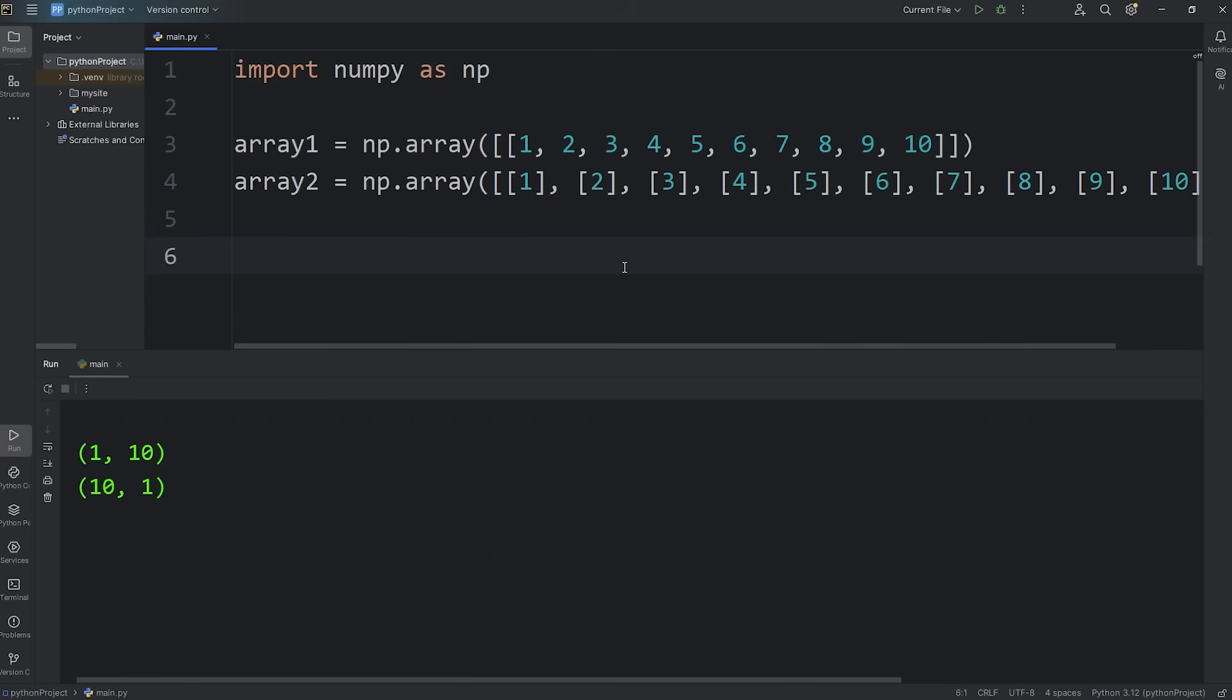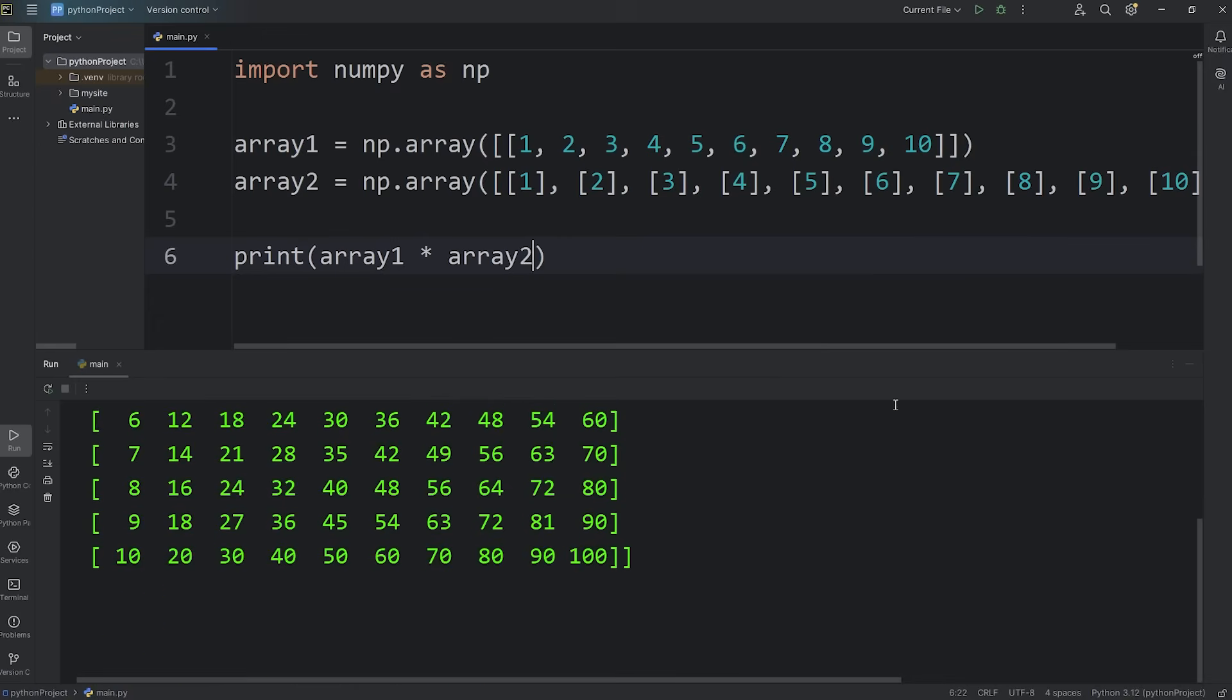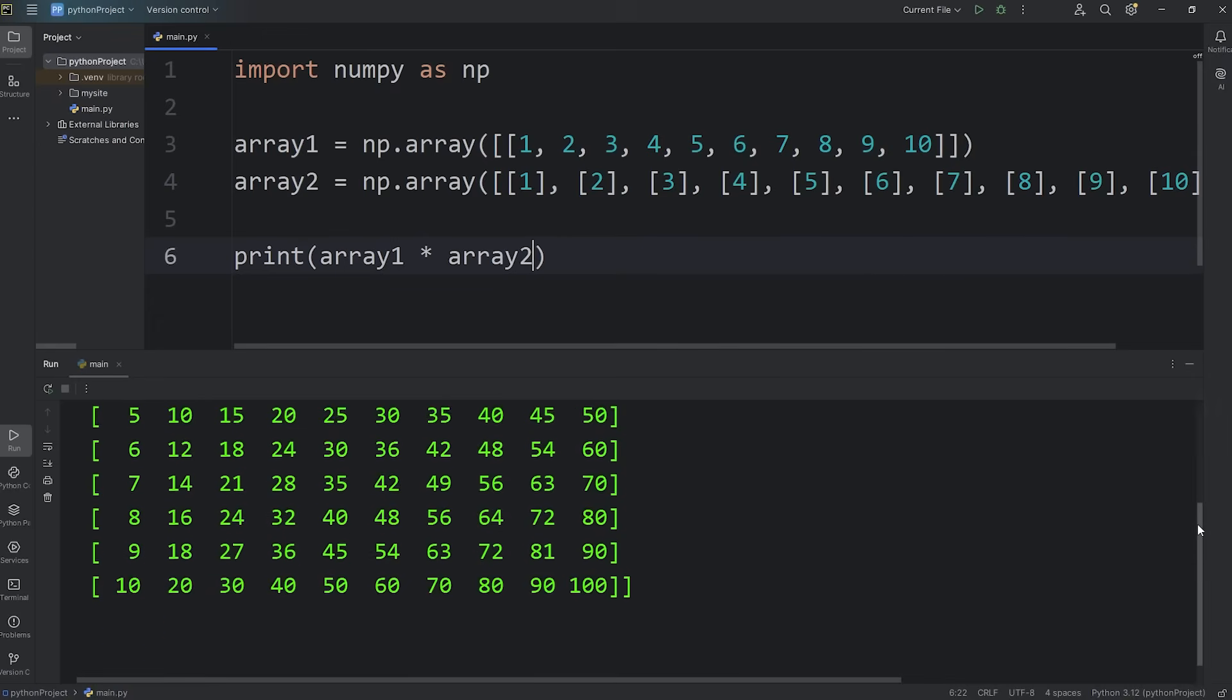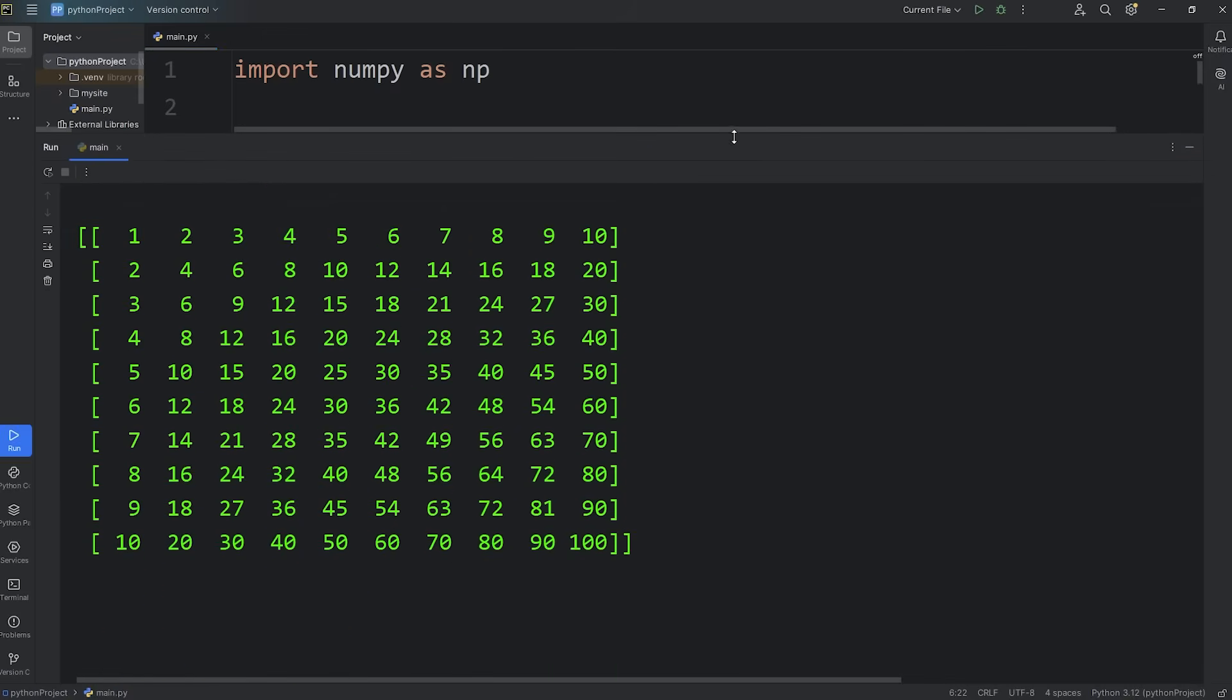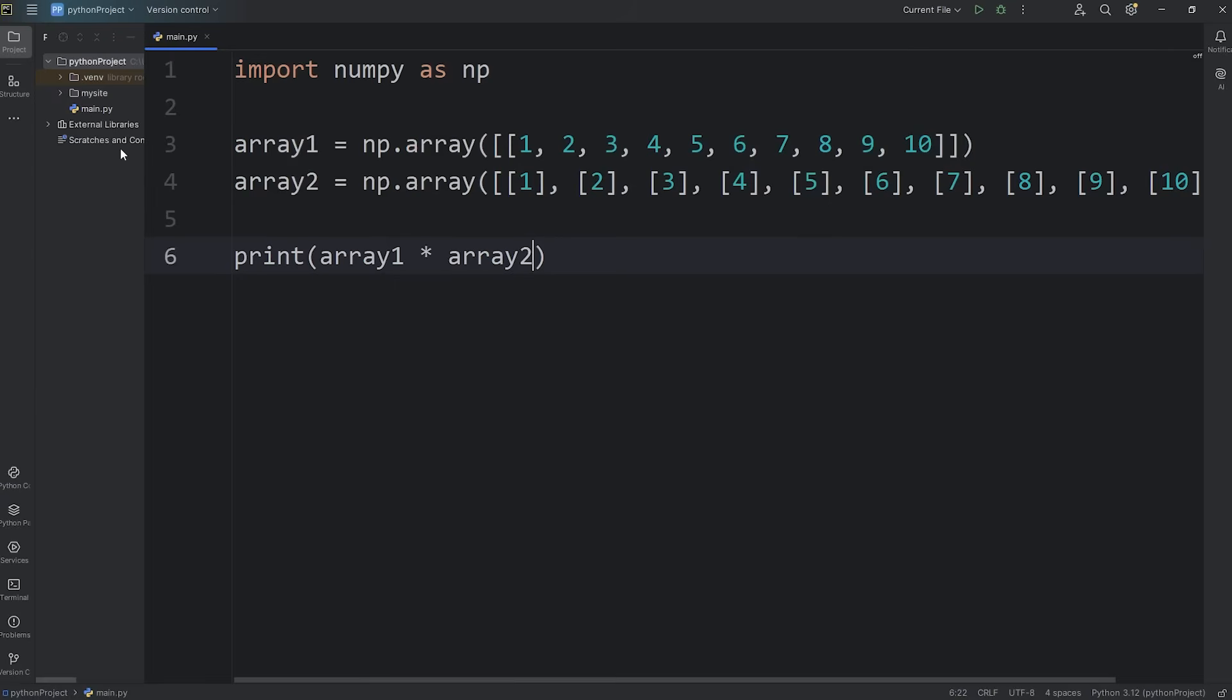Let's print array 1 times array 2. And we should get a multiplication table with the numbers between 1 through 10. The shape of this array that we have virtually created, it's a 10 by 10. 10 rows, 10 columns.